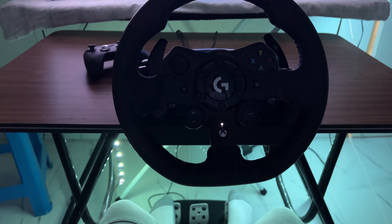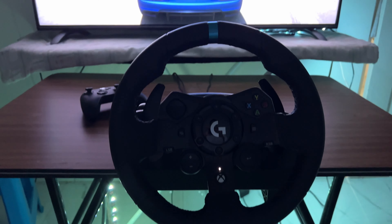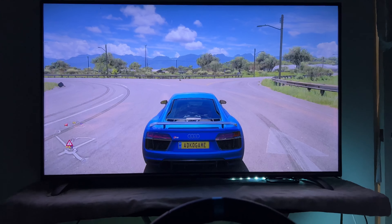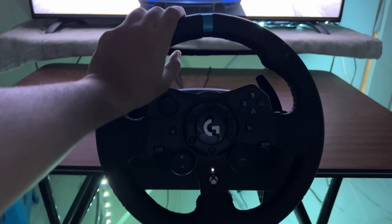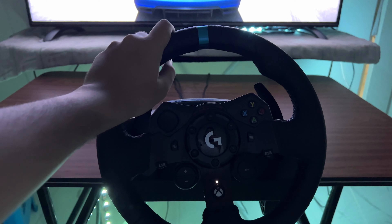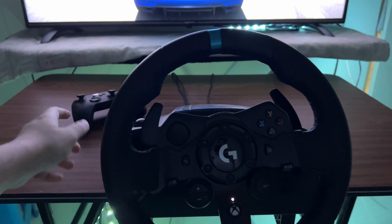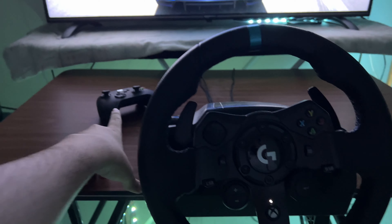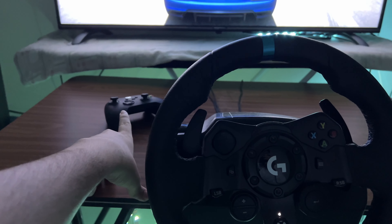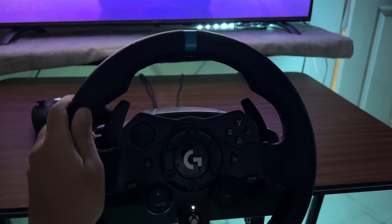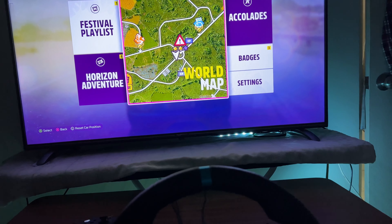Hey guys, welcome back to another informative video on Forza Horizon 5. Today I'm going to show you how to drift with the wheel. There are particular settings for drifting with the wheel. If you get into the settings from the controller it changes the controller settings, and if you get into the settings from the steering wheel it changes the steering wheel settings.